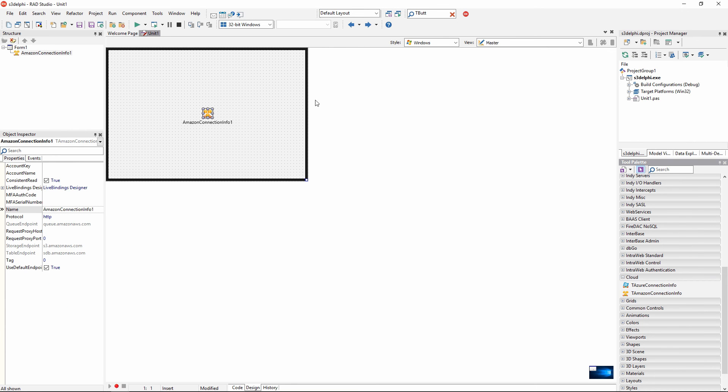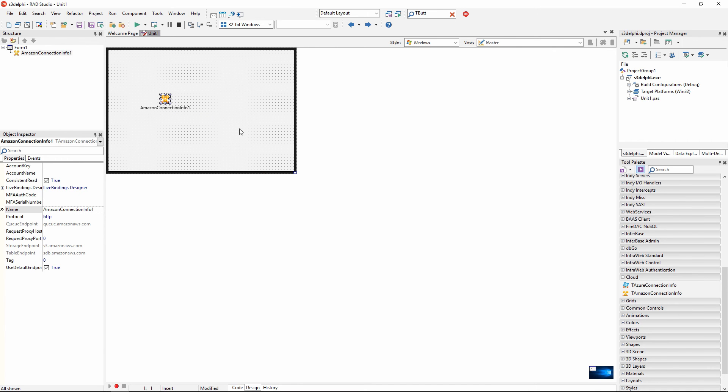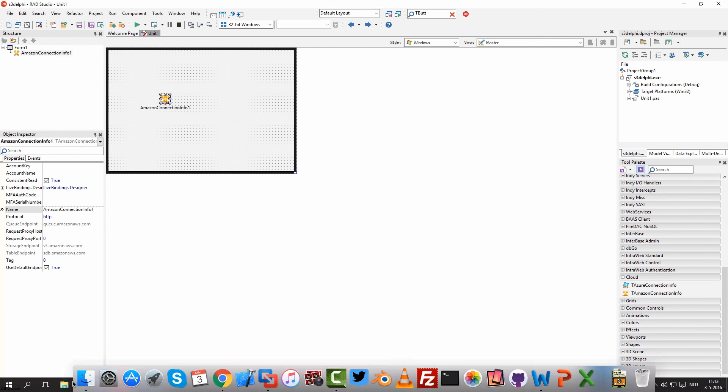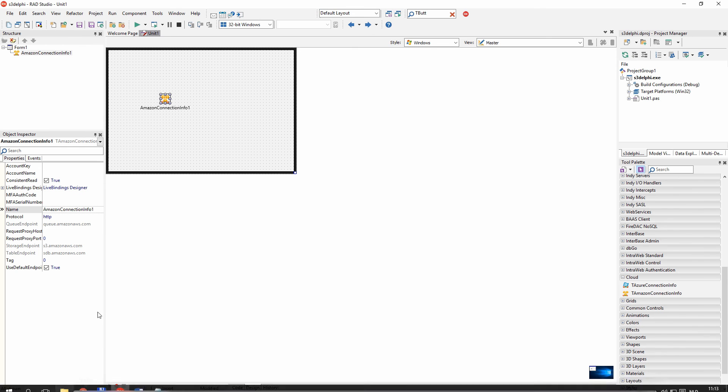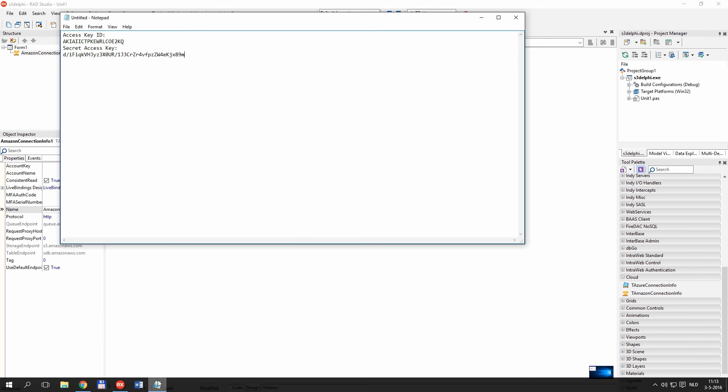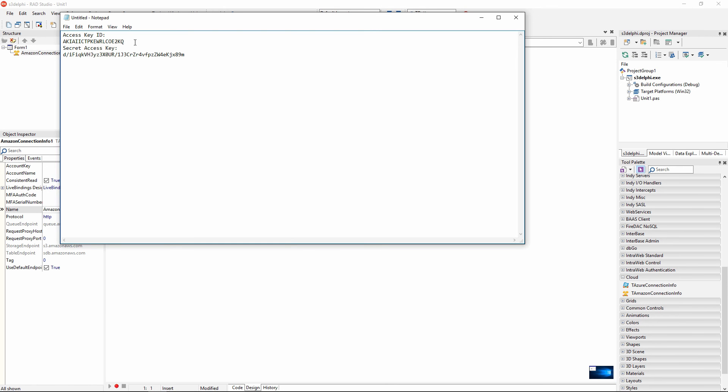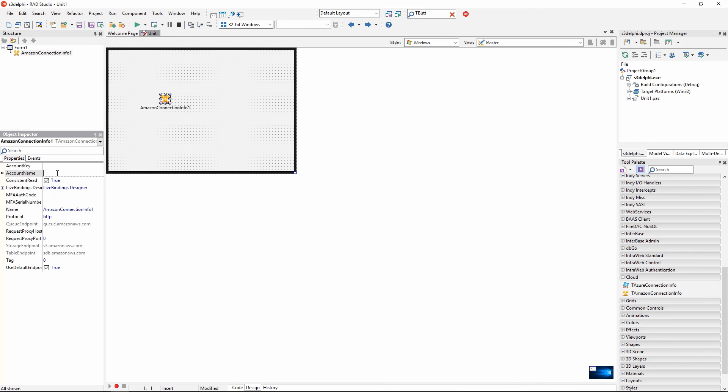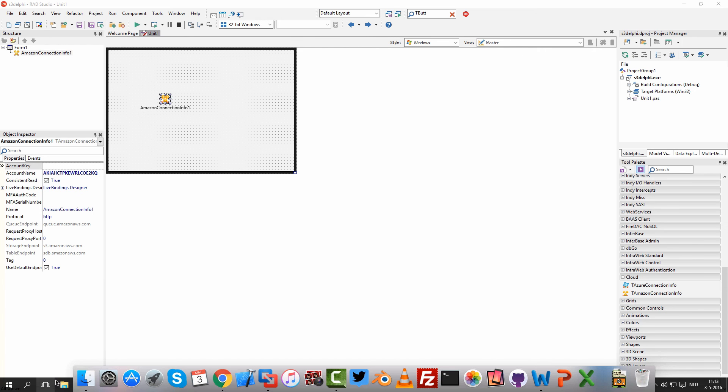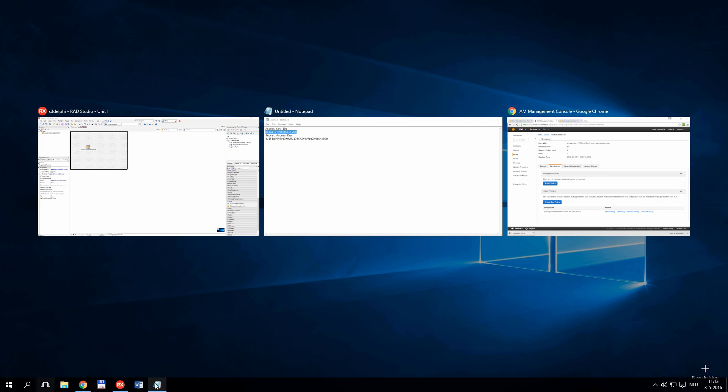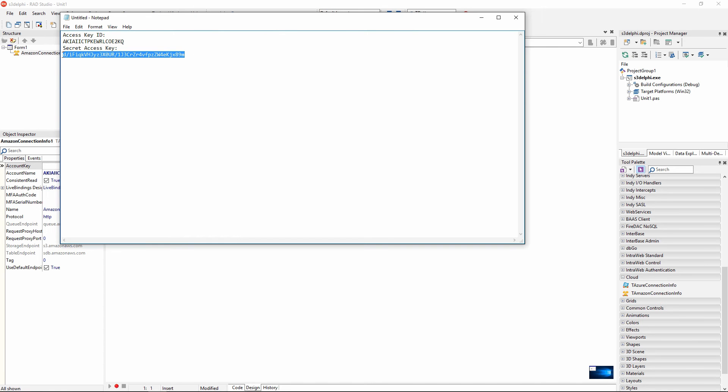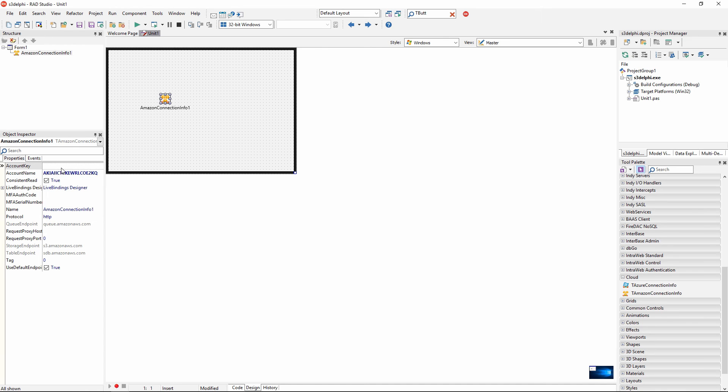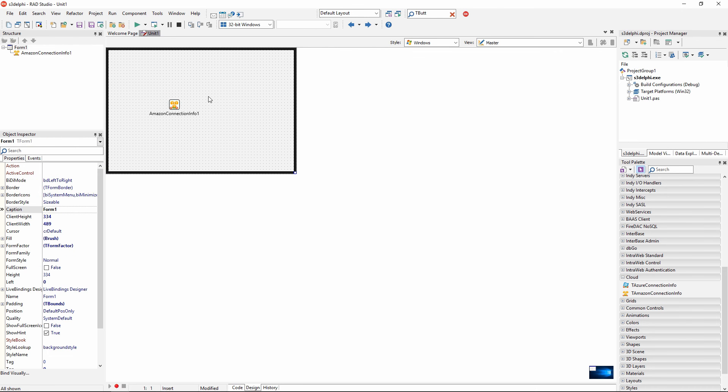In a production code I would probably put this Amazon connection info on a dedicated data module, but for simplicity I am going to keep it on the main form. Now I can go into my credentials that I have just copied. I am going to copy the access key ID and paste it into the account name property of my Amazon connection info. And I am going to do the same operation with the key. This is my secret key. I am going to copy the key here and put it into the other property of Amazon connection info. That's the first step.